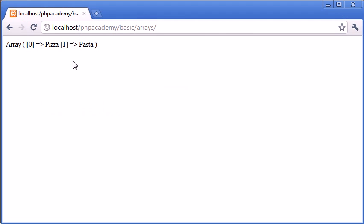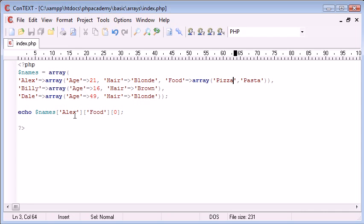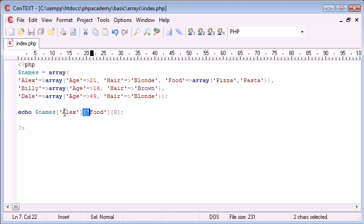So as you saw in this example, 0 equals pizza. Now if I refresh, pizza. So I've put three different sets of square brackets on. Therefore it's a three-dimensional array.